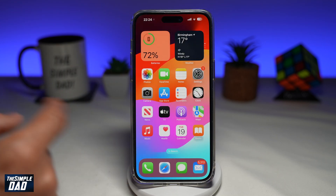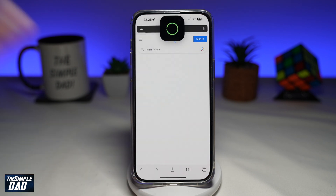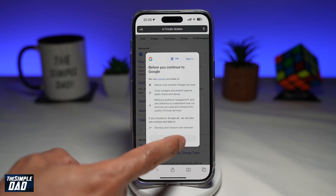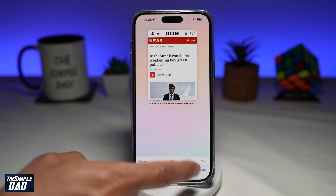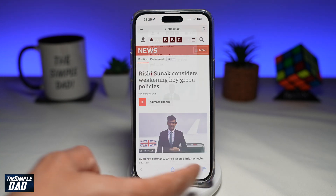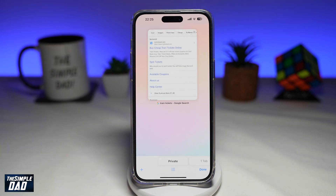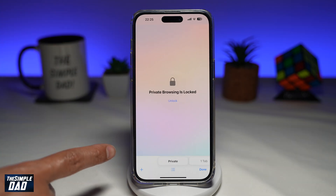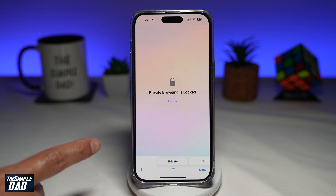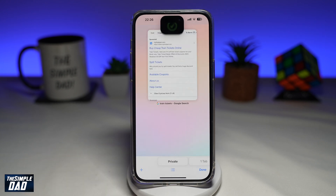Now go back to Safari, and once you're in Safari, make sure to close the app. If you switch from the normal tab to your private browsing tab, as you can see, Face ID will check if it's you who's using private browsing. You'll see the message: 'Private browsing is locked.' It will only be unlocked once you show your face and tap on Unlock.